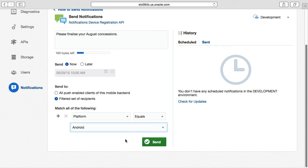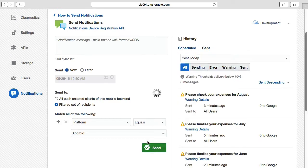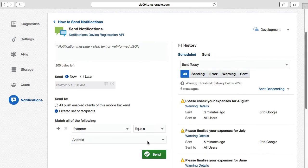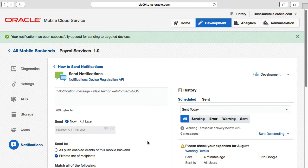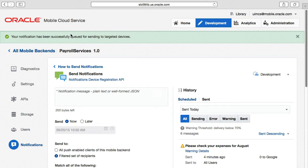Between these options and the broader all push enabled clients of this mobile backend option, you have the ability to send out messages from a very fine to a large granular level depending on your business need. And having set all these options from here, then we select the magic send button, which of course does all the magic of sending the messages out to the devices, but via Apple's and Google's push services on your behalf.